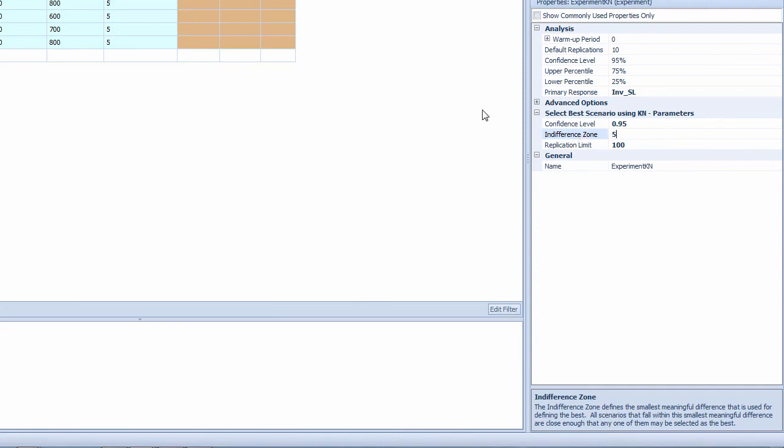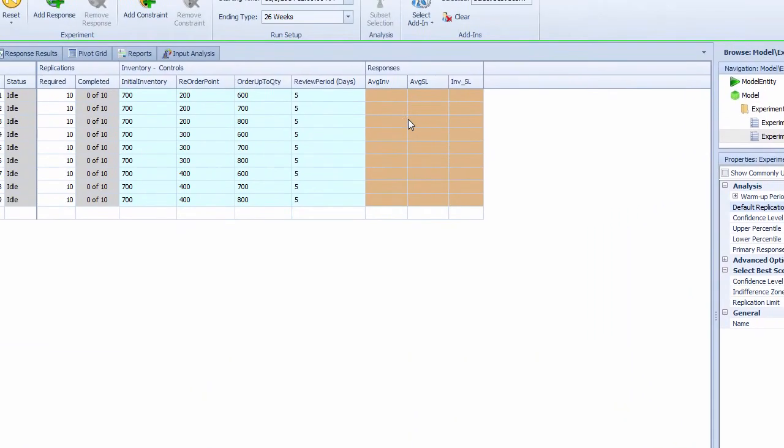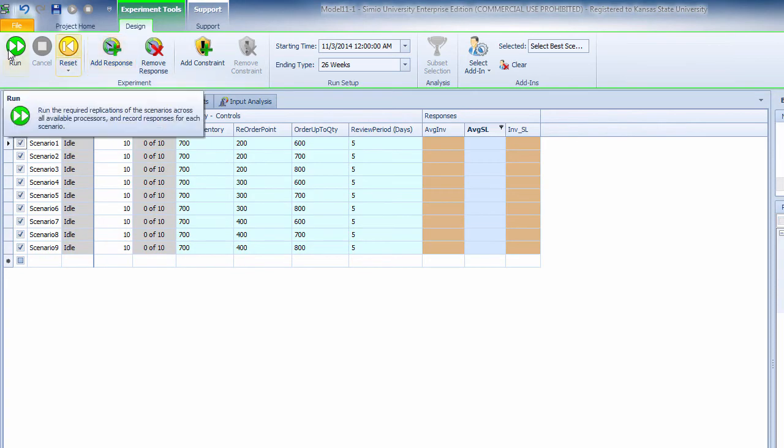The maximum replications is 100, and by default it starts with 10 replications. The service level is 90% as a minimum. I'm going to run this.